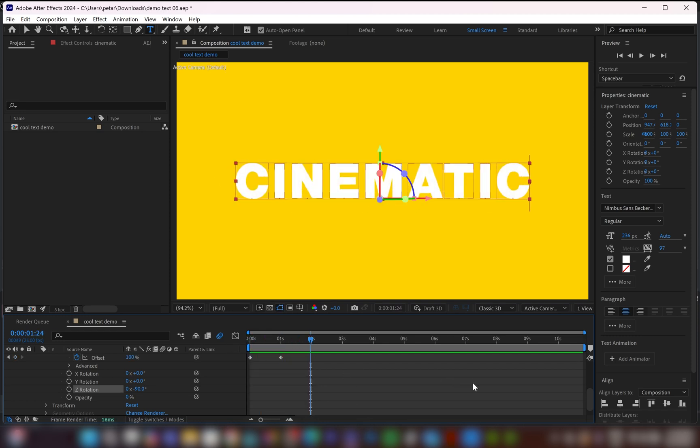And just like that, people, you can create different variations of flip text animation in After Effects. As you can see, it's super easy and simple. If you enjoyed the video and you learned something new, please hit the like button and subscribe to my channel. Thank you for watching and I'll see you in the next one.